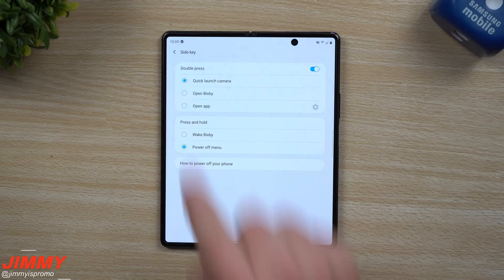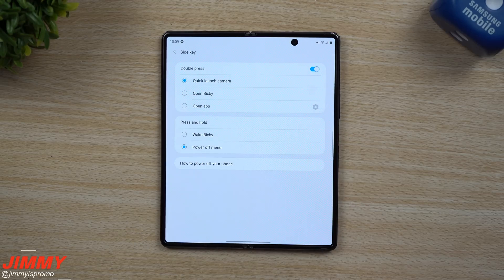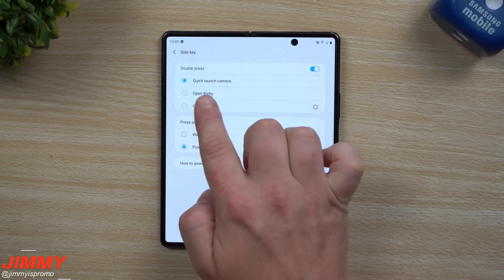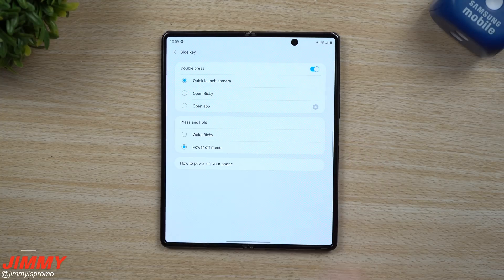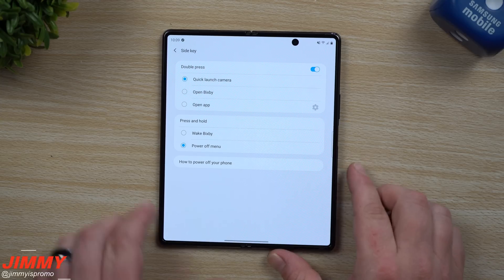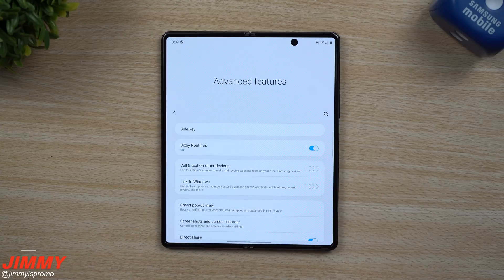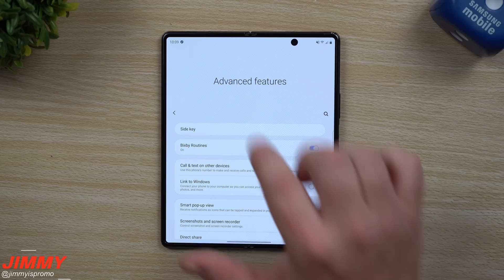When it comes to the double press of the side key, you can have it open up your camera, open Bixby, or open any other application on your phone. I'm going to leave it on quick camera launch — it's a way to double press that side key, open your camera, and get the shot you're looking for.